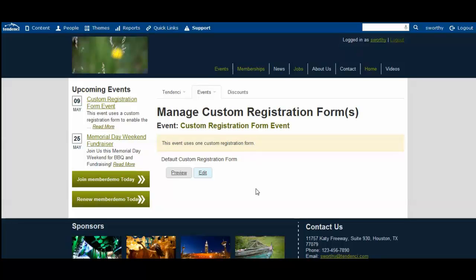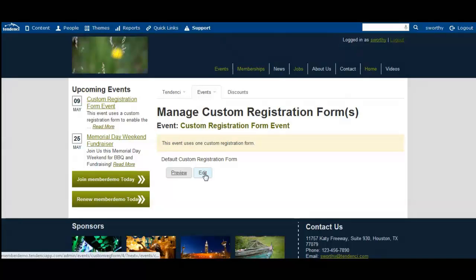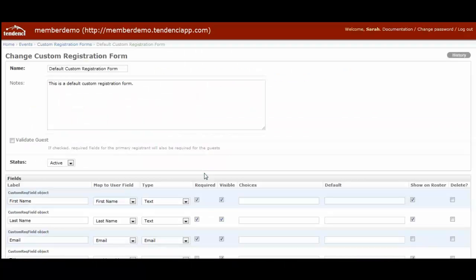This shows you that there is one custom registration form linked to this event. If you had selected to have a different form for multiple pricing tiers, for example, you would see multiple default registration forms.